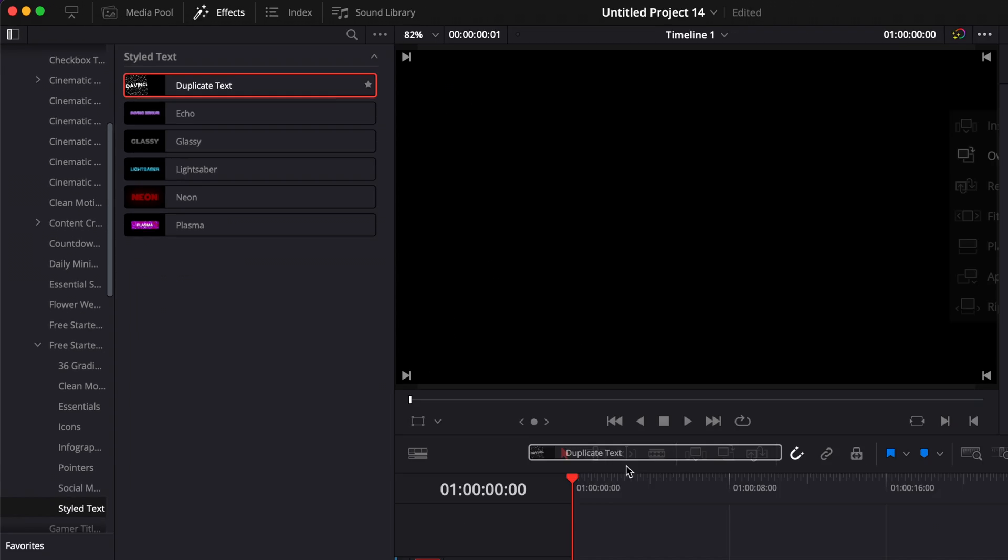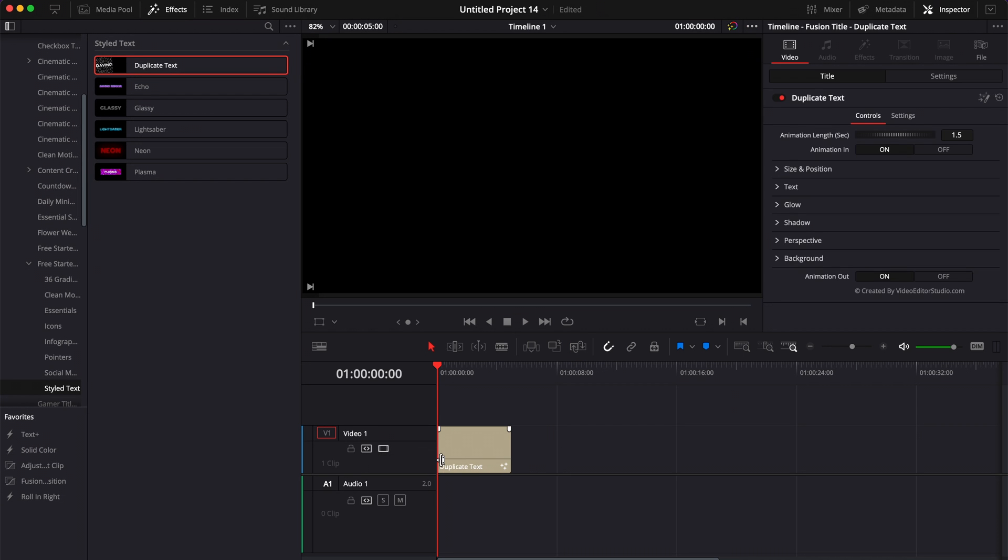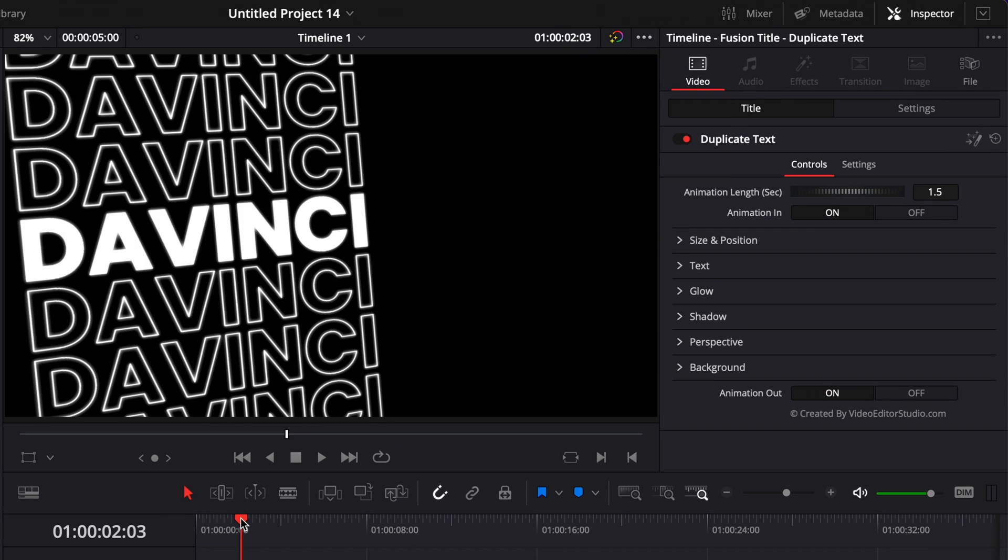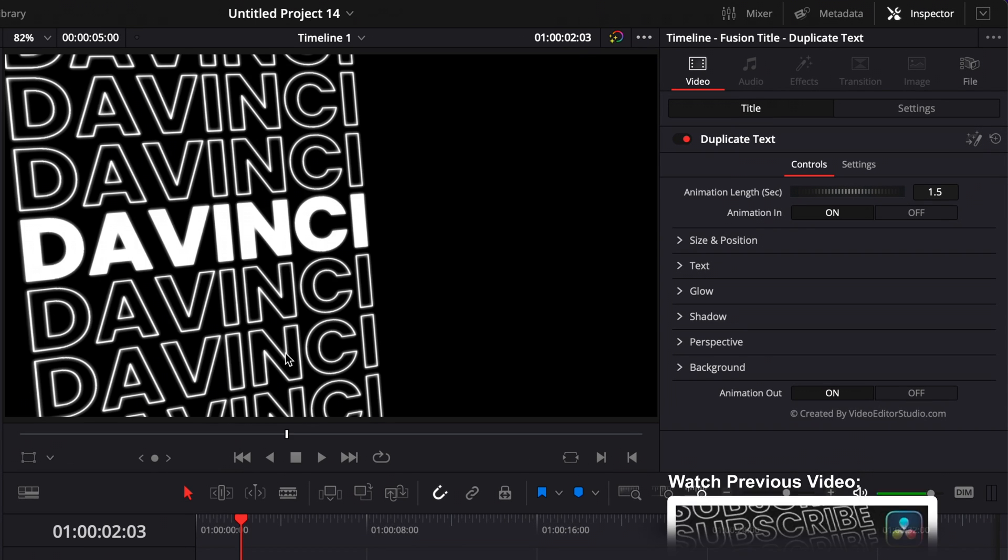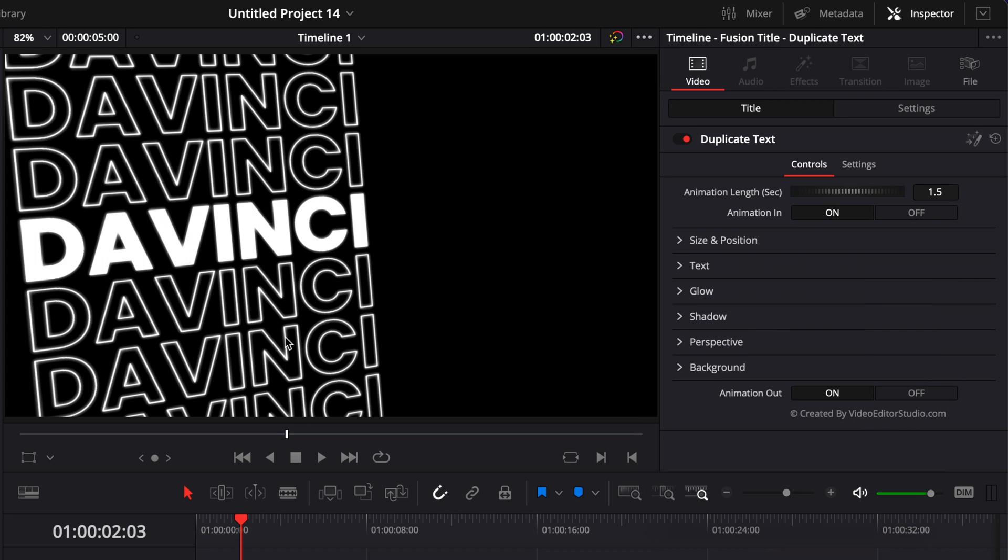So you can then just take it and drag it here in your timeline. Maybe some of you will recognize it. That's actually a title that we've created together in one of the videos. So that's going to be something I'm going to try to do more of in 2023. It's going to be to share the macro file of the effects and titles that we're creating in the tutorial videos and adding them to the free starter pack.